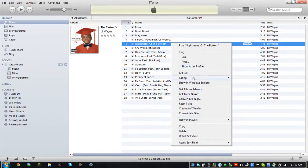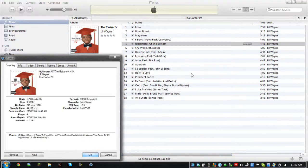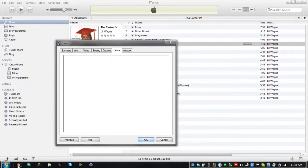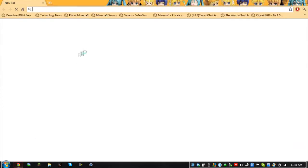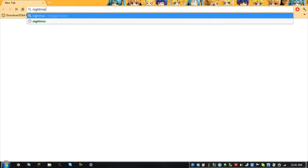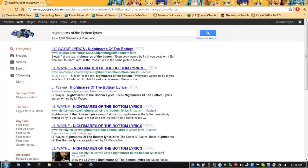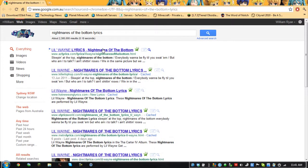So just open up the song and click Get Info on it in iTunes. Go to Lyrics and there should be nothing there, but if there is, delete it. Then go on the internet and type in the name of your song with 'lyrics' at the end. So in my case, it's 'Nightmares of the Bottom Lyrics'.